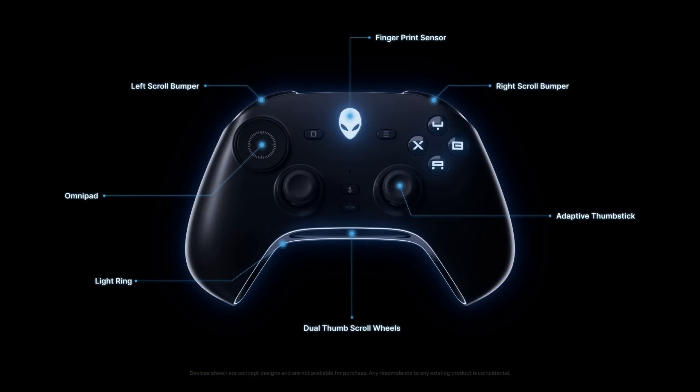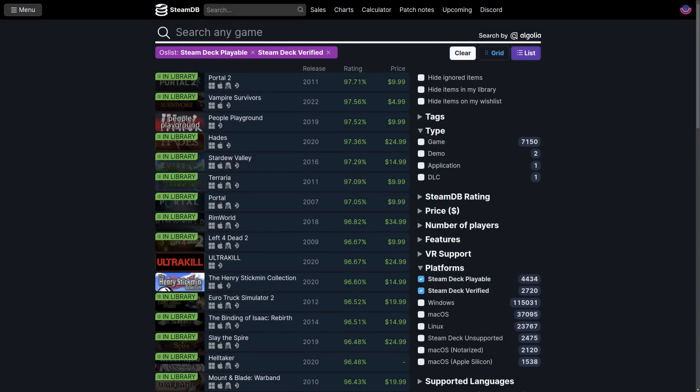And now as an update to Deck Verified, Valve somewhat recently crossed over the 7000 mark when it comes to playable and verified together. The numbers according to Steam Database, which actually gives the more real number because it also includes unlisted games, no longer sold, that you can still play if you own them.